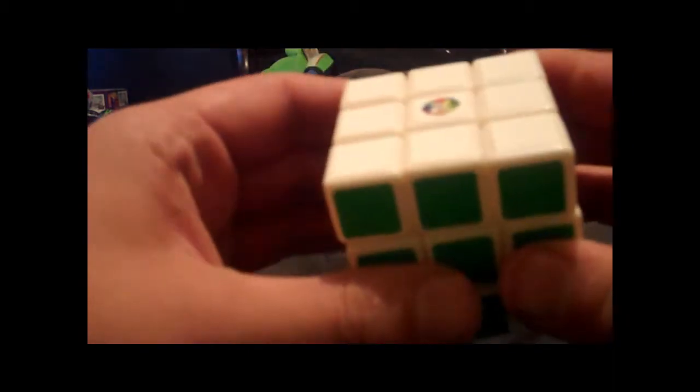Dayan F2. This thing's pretty deep. It feels a lot like my Ghost Hand. It's got like the rounded pieces, which I think is sweet. This is white, of course, because I love white cubes.